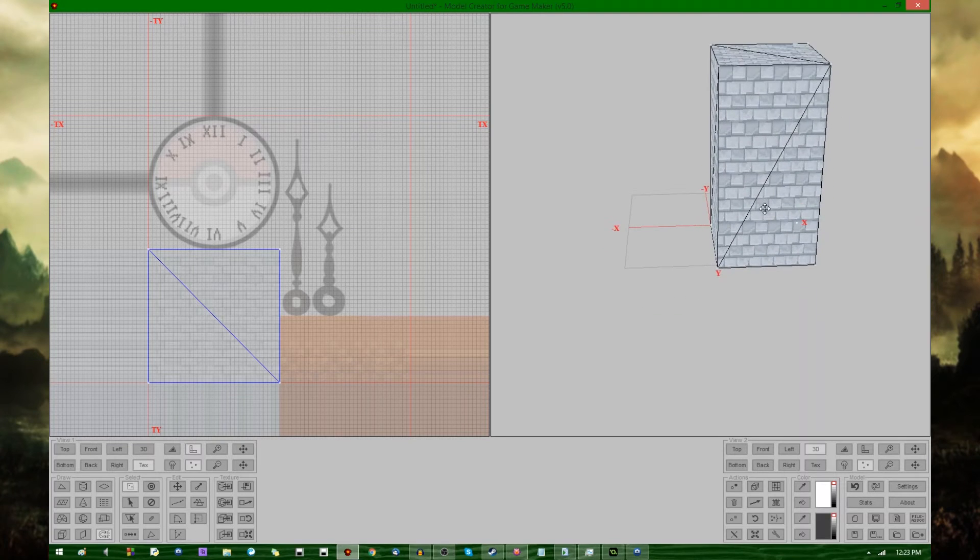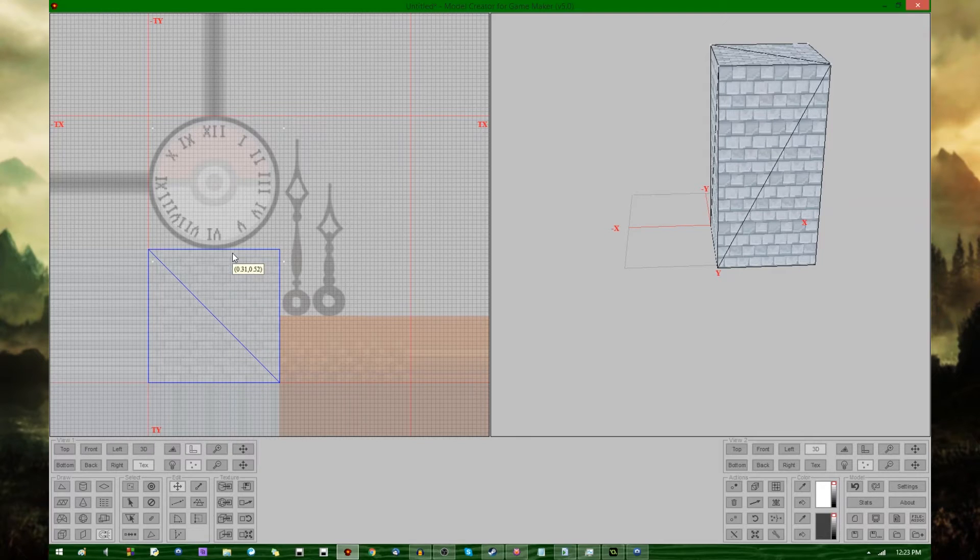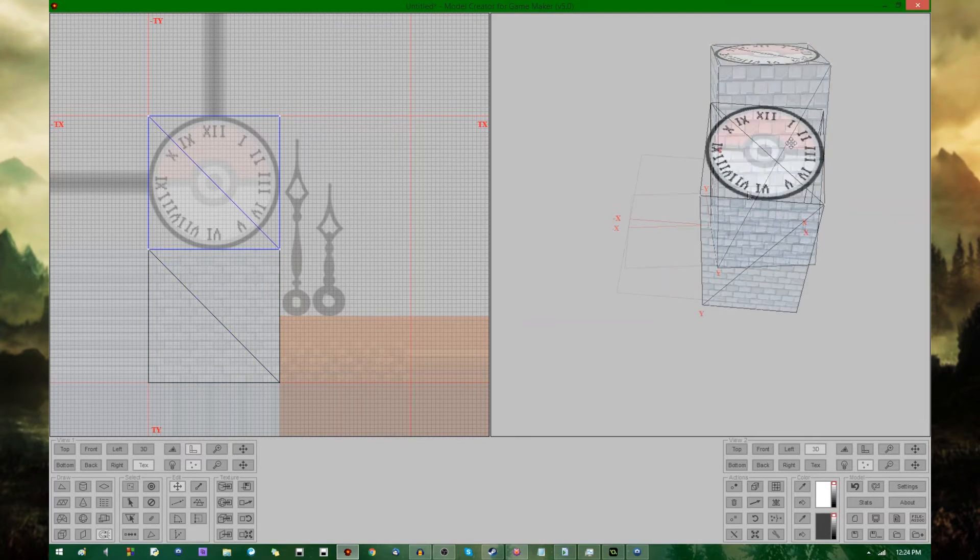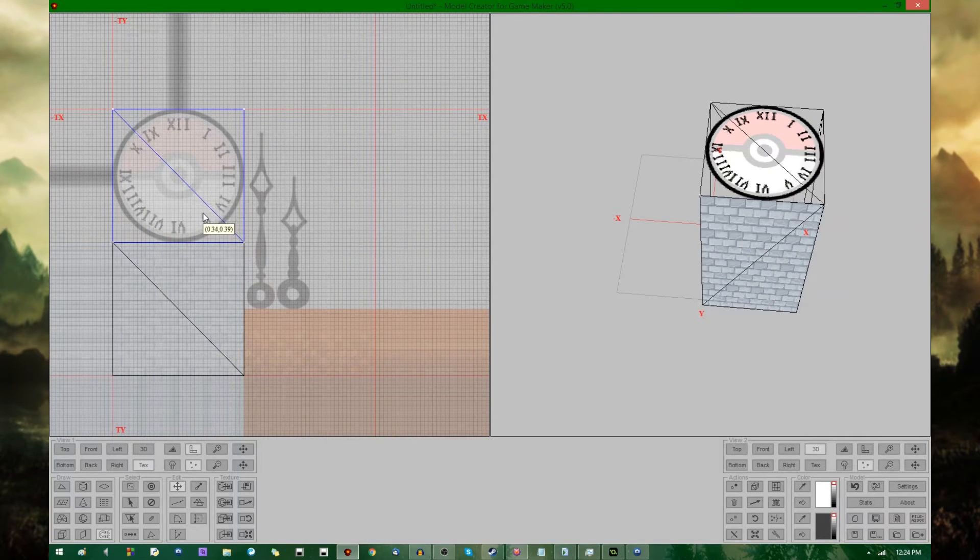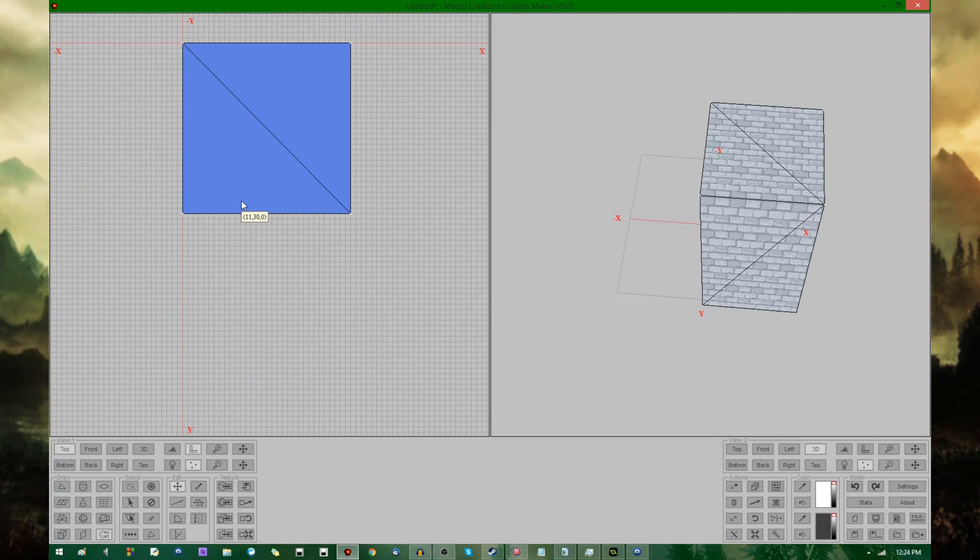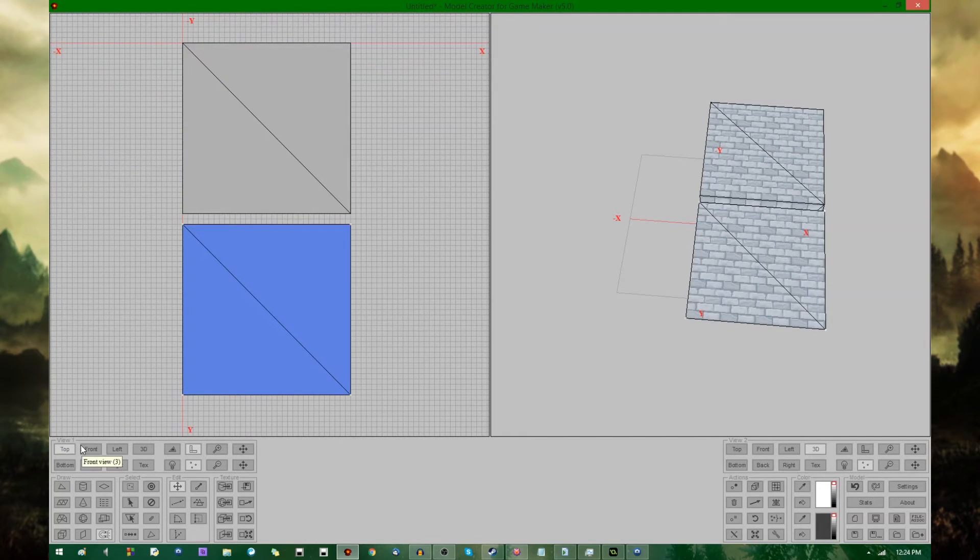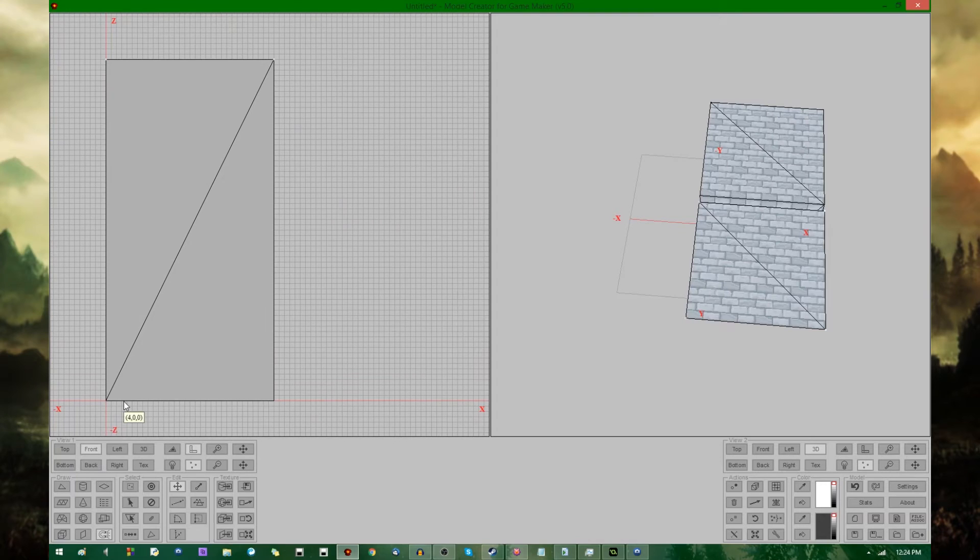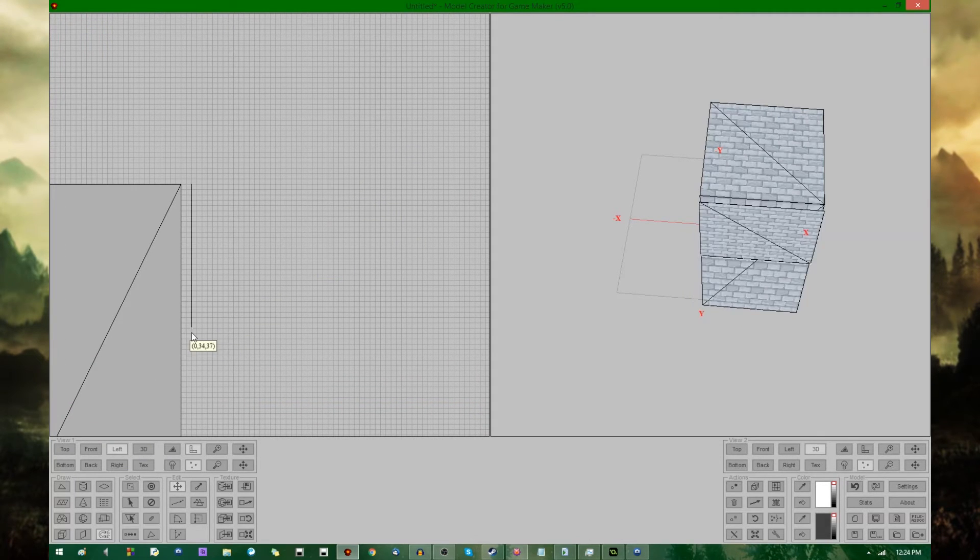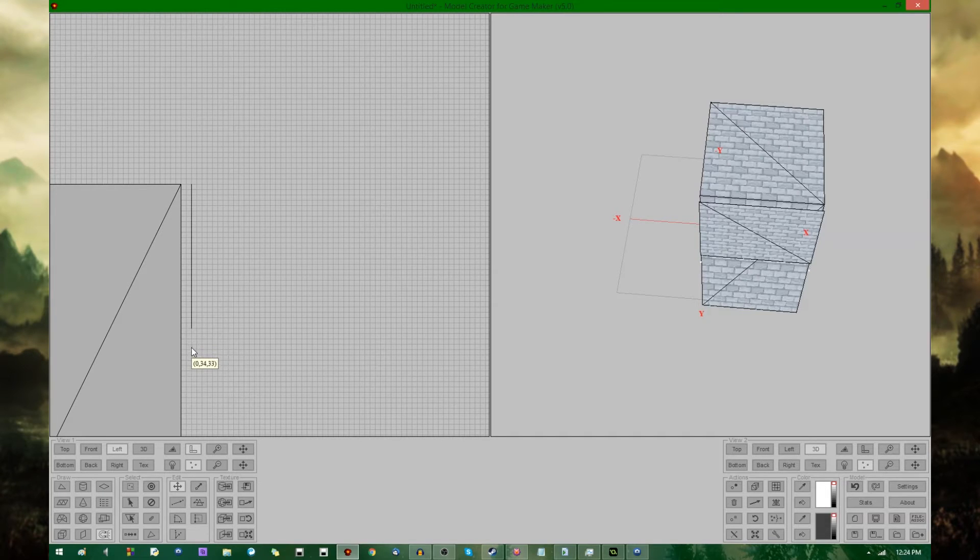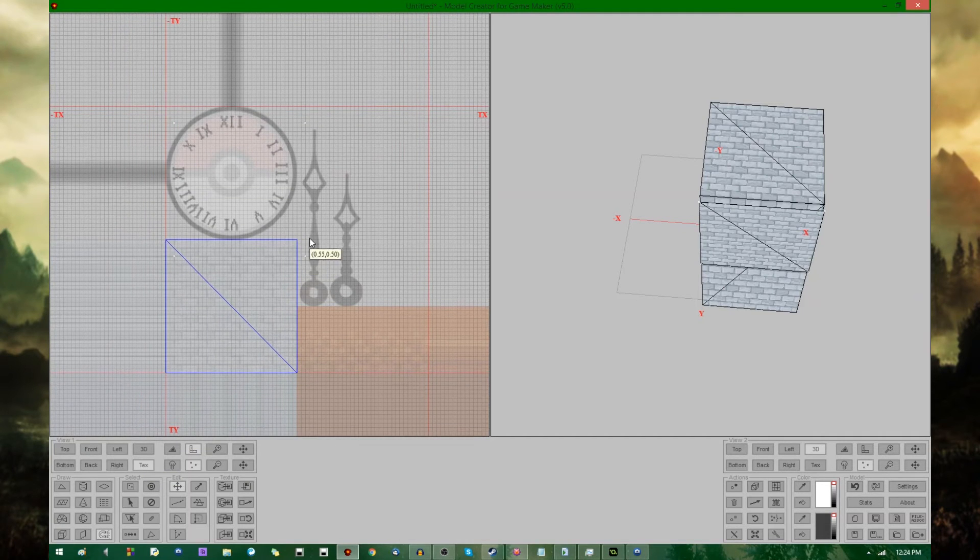If, for example, you wanted the top face to show the Pokeball clock face, you can select the top and move those vertices in the texture editor, the UV coordinates, over to the clock face. I'm not going to do that, though. I am going to actually make a copy of this, and move it down. It's 32, so it's a perfect square.